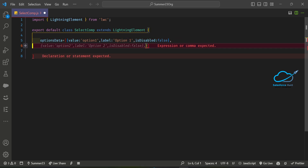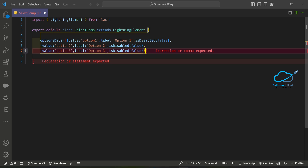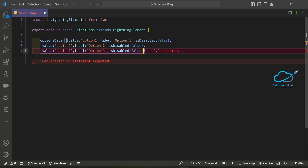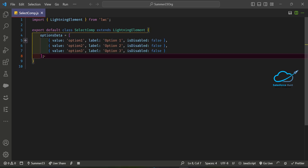After the first option we can add a second option and then a third option like this. Now you can see there was a syntax error — let me fix that. Once fixed, our option data is ready.